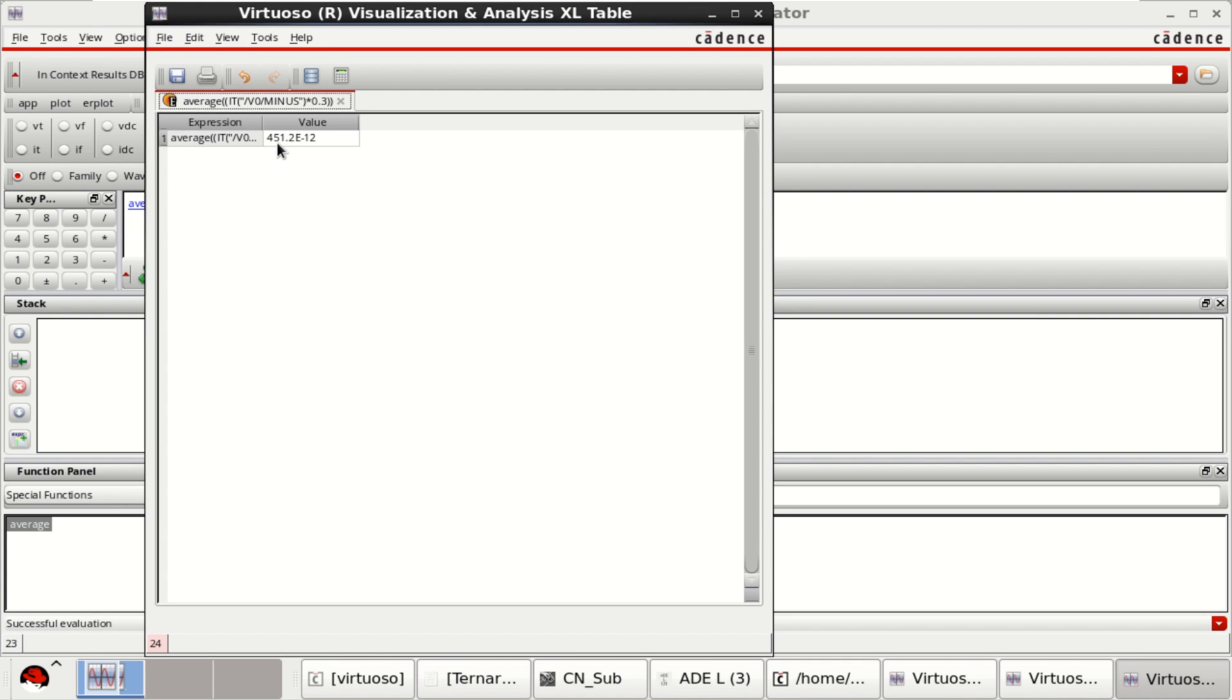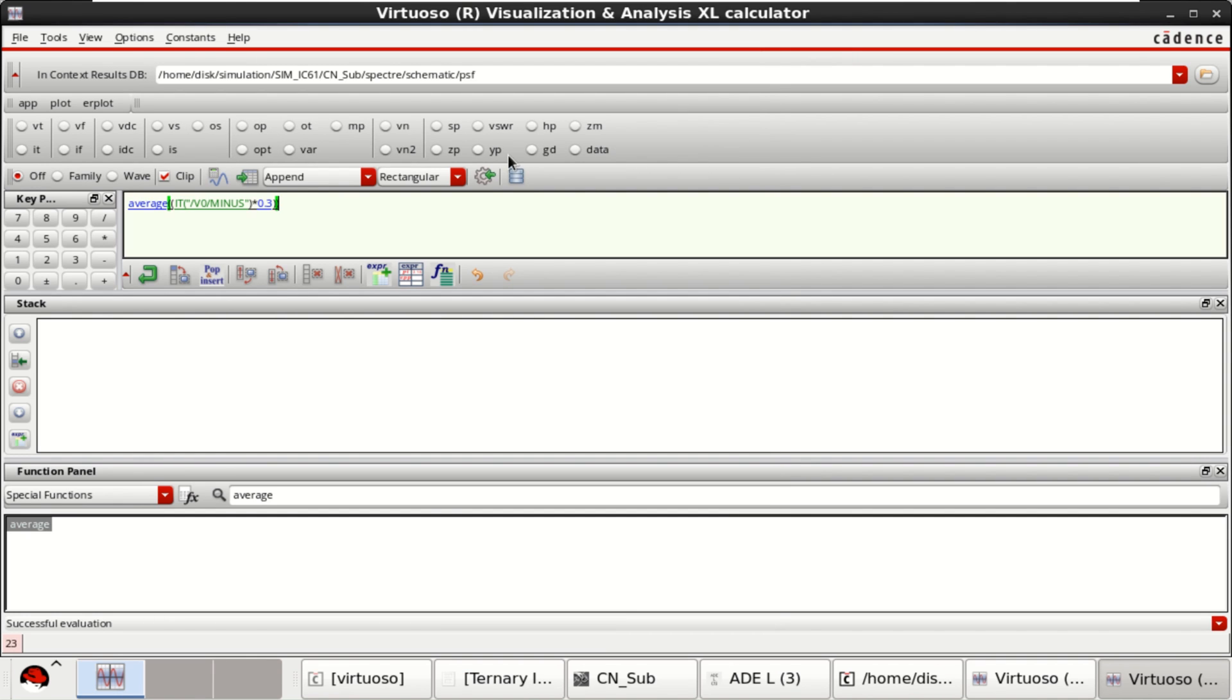Then, evaluate the buffer to see the value. Now, it is 451 picowatts, which is very, very low. Send it to the ADL window for evaluation.